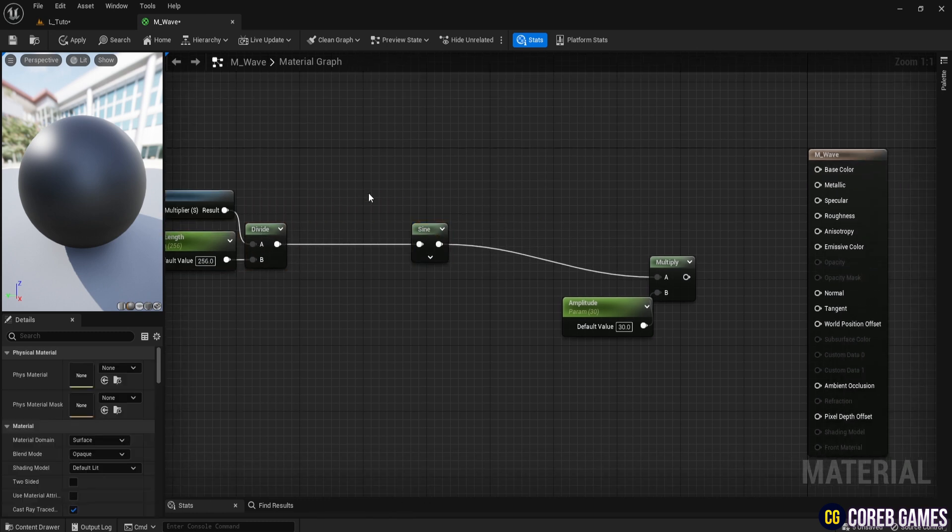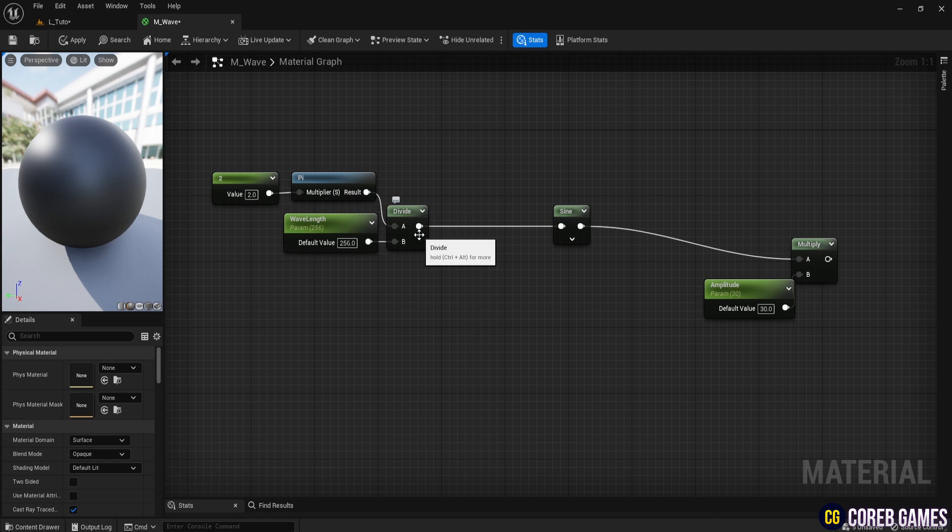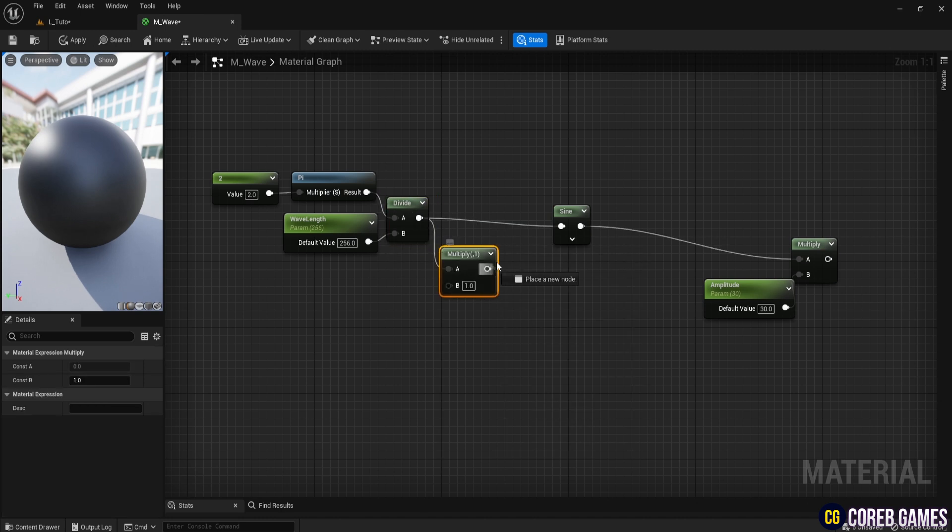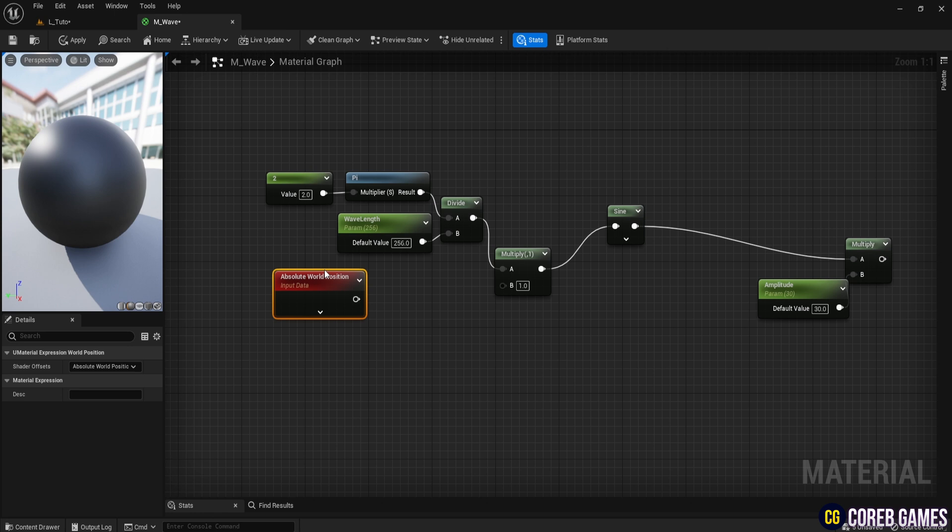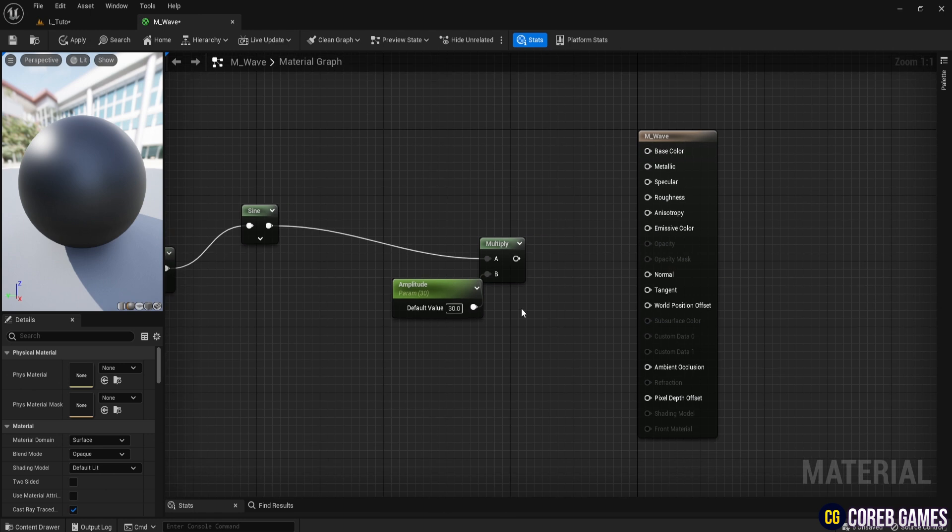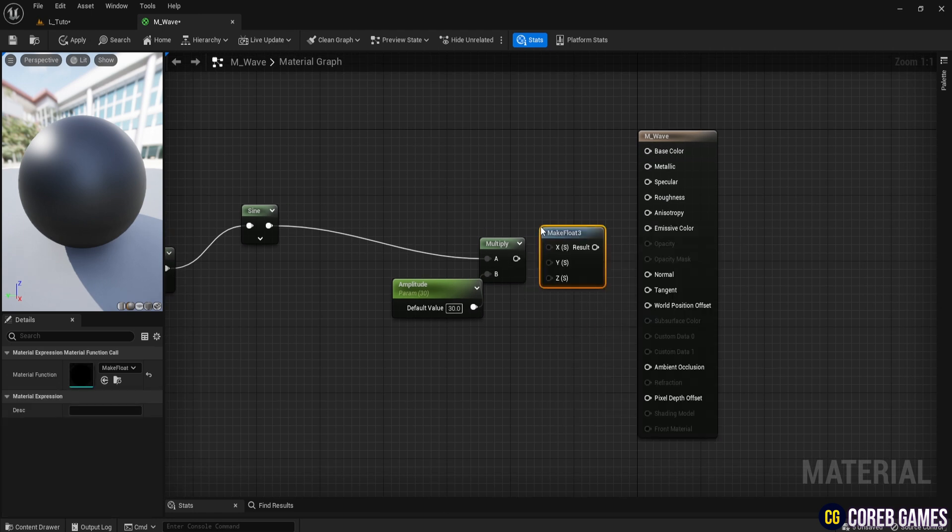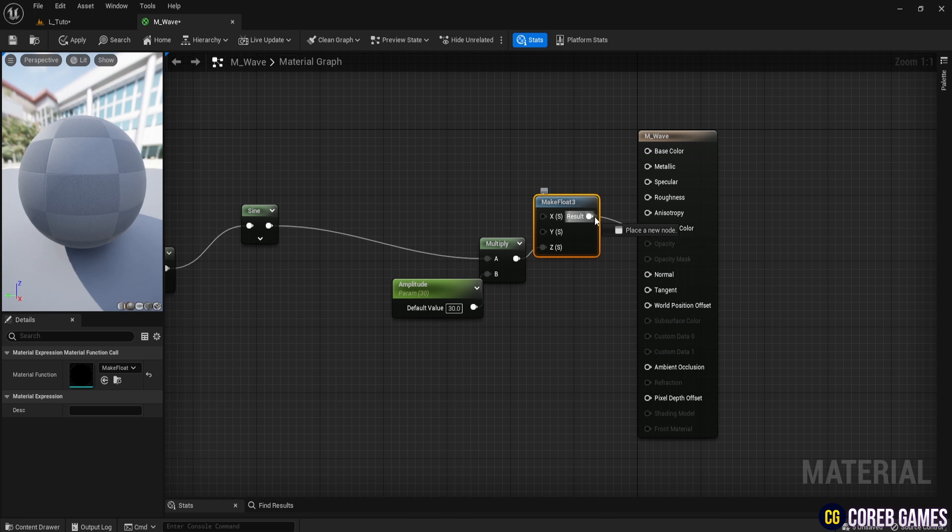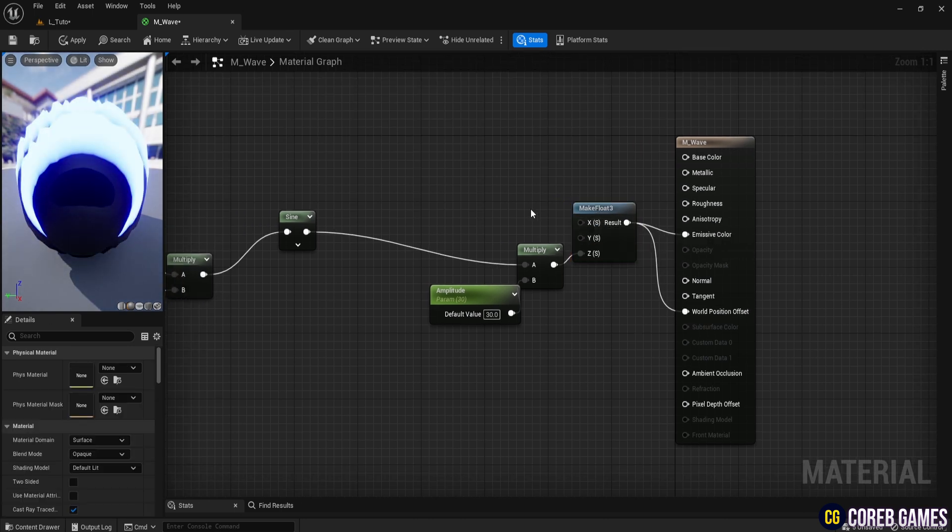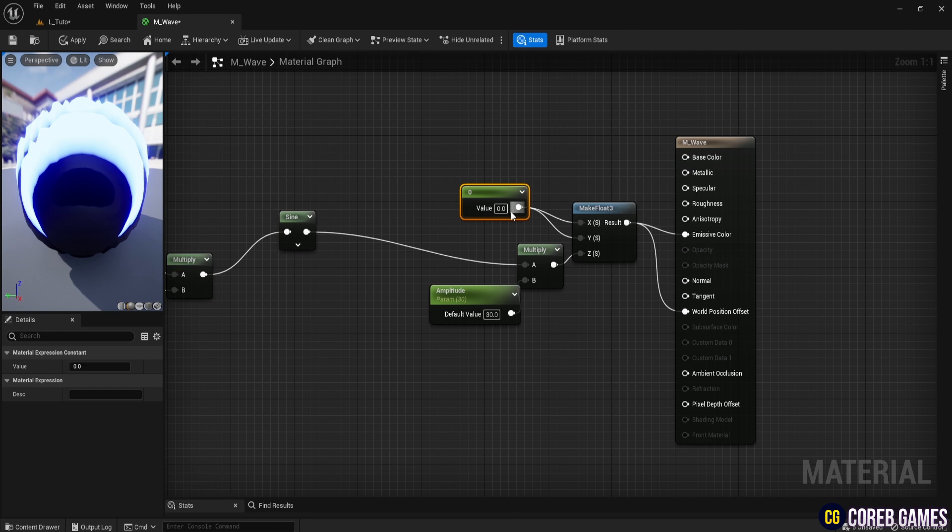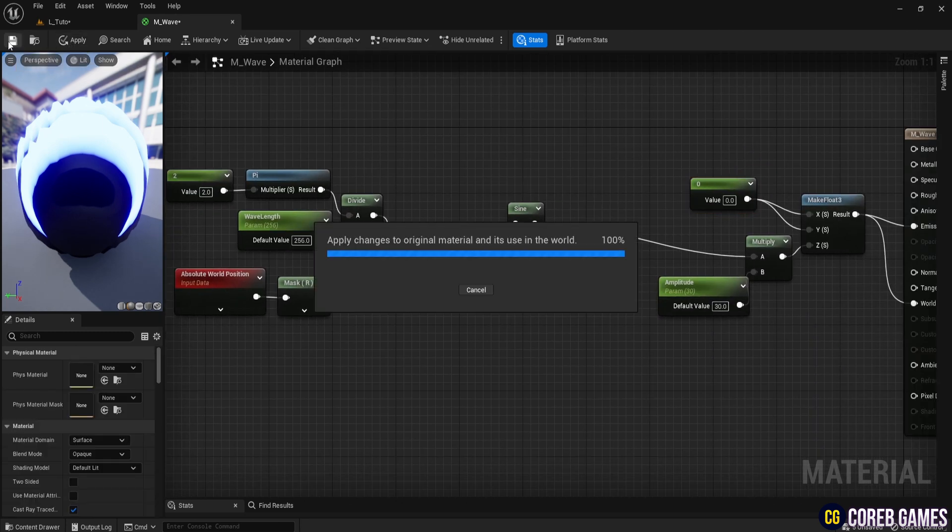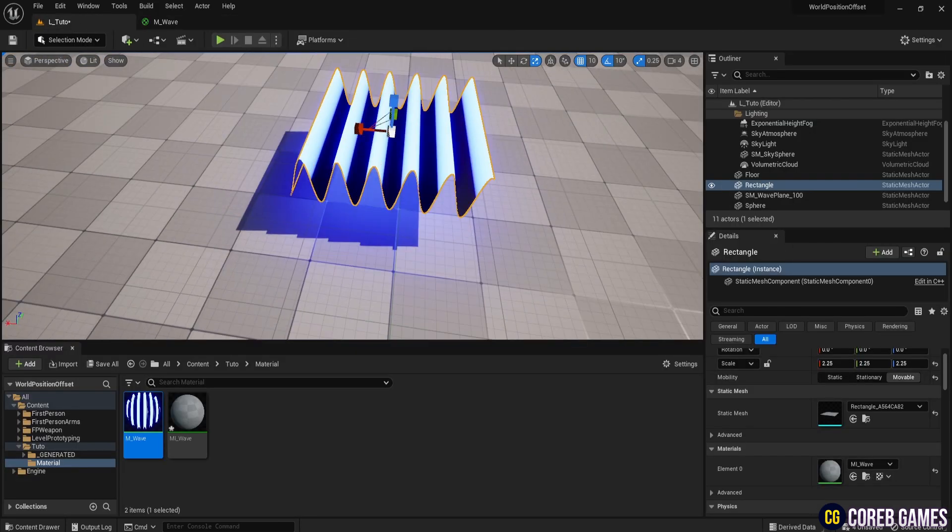To affect the mesh's color and world position offset, create a Make Float 3 node and connect the value multiplied by amplitude to the Z input. Connect 0 to both X and Y. Returning to the level, you will see the sine wave in action. Open M-I-Wave and adjust the parameters to see the changes in the sine wave's amplitude and period.